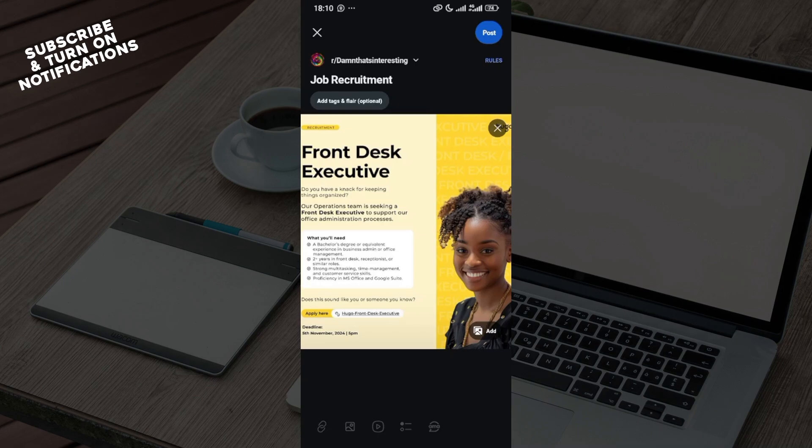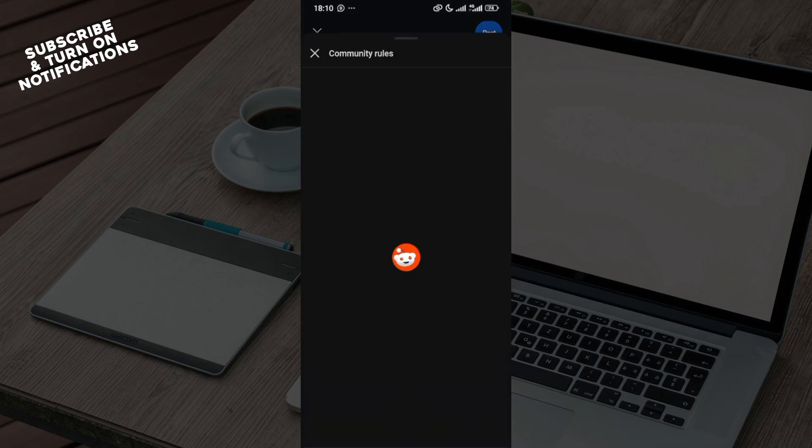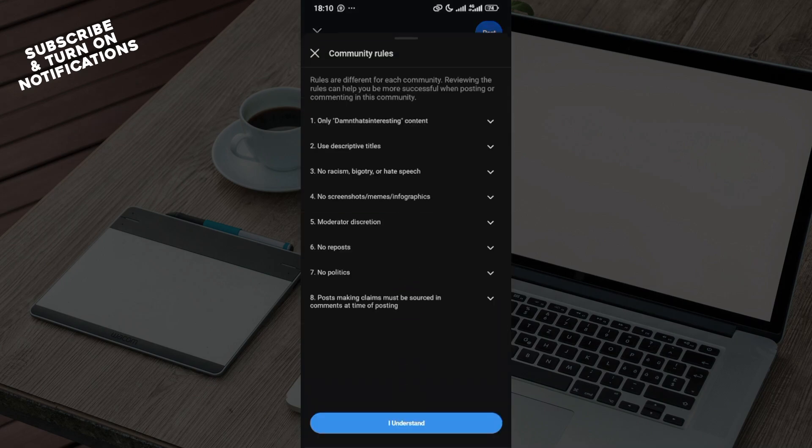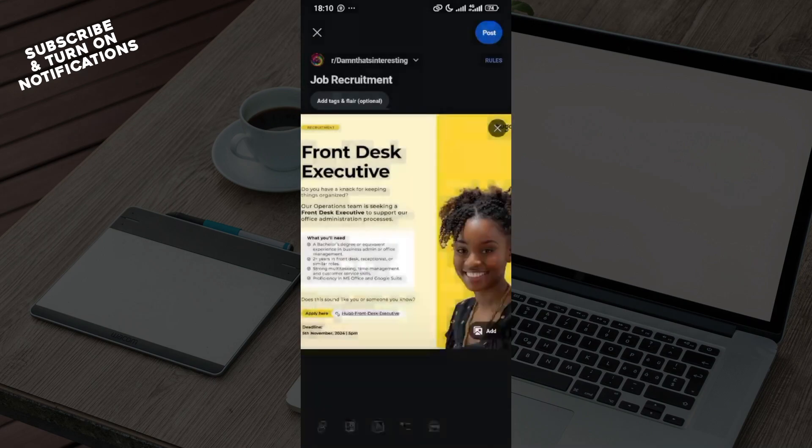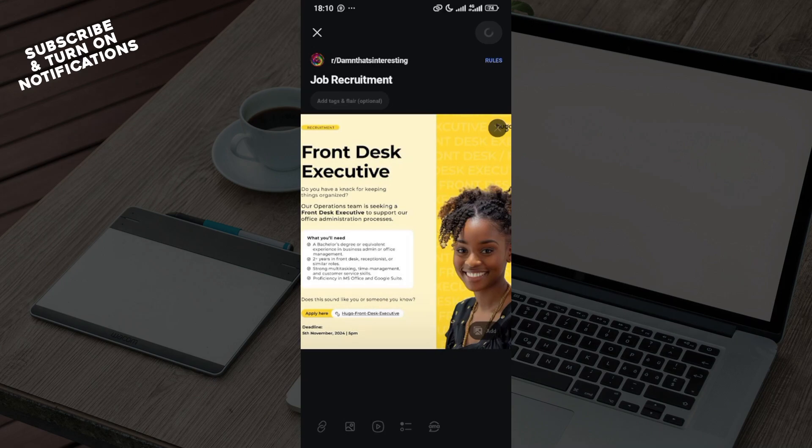Your post would be sent. The same thing applies when you are making a video post or a poll or whatever. You have to ensure that you check the rules so that you would not be blocked. Then once you're satisfied, click on post and wait for it to load.